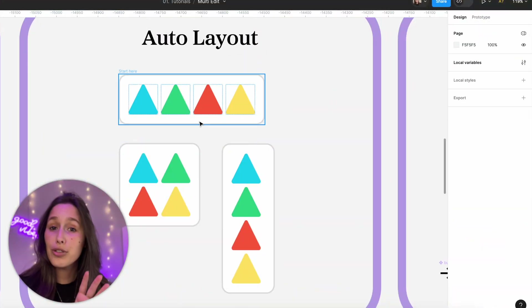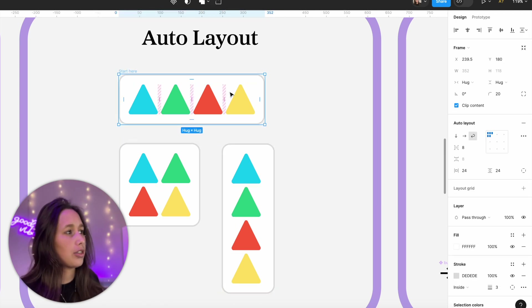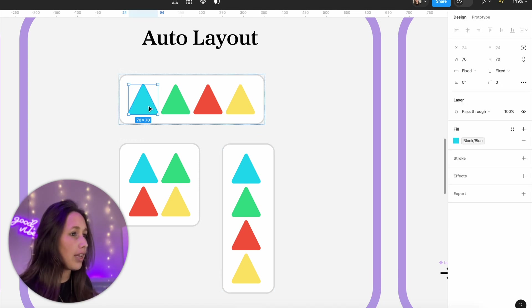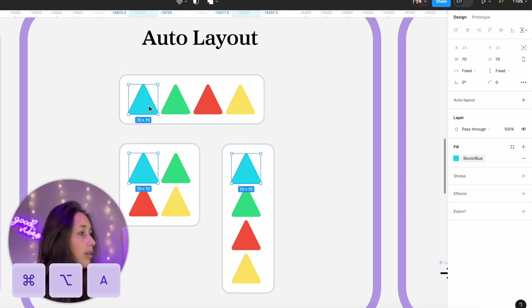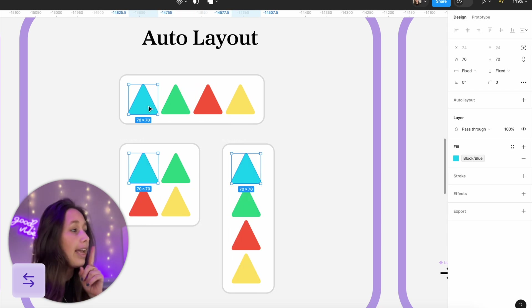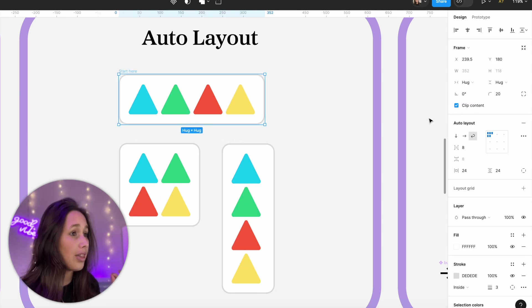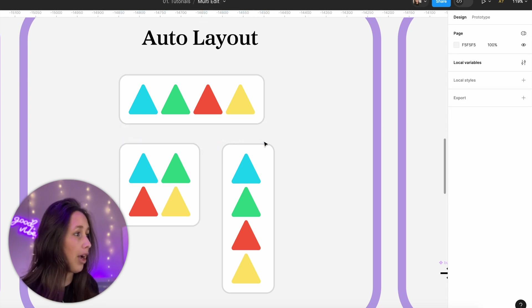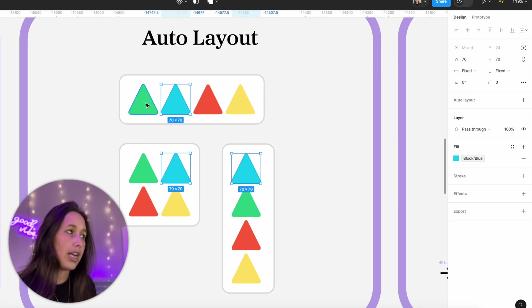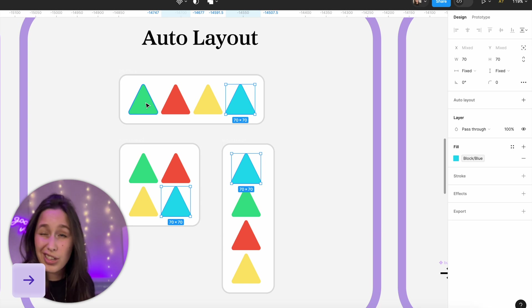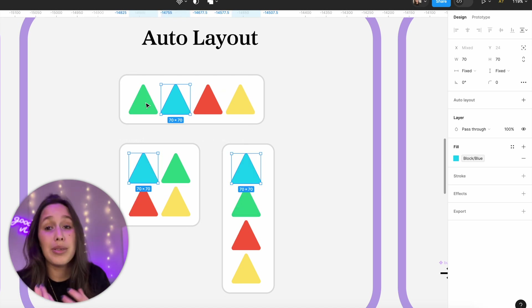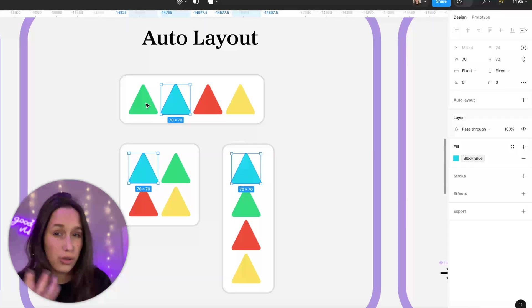This also works inside auto layout. I've got three auto layouts set to wrap, but one is wider and one thinner, so they look different. If I select an element inside and Command+Option+A, it finds it in all of them and I can move objects inside their respective auto layouts simultaneously. If they're different auto layout types — horizontal, wrap, and vertical — clicking the right arrow moves only in horizontal and wrap layouts; clicking down moves in the vertical one.